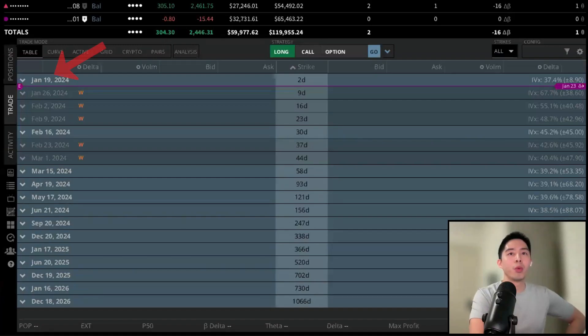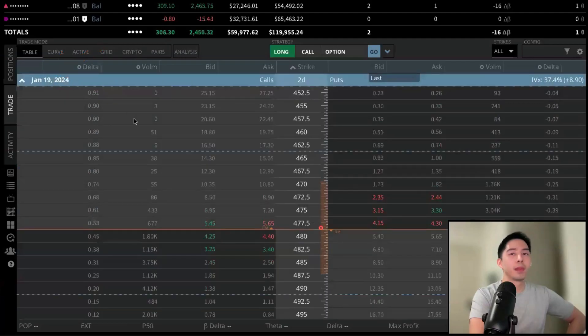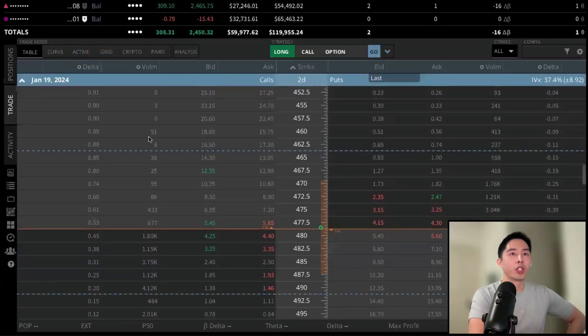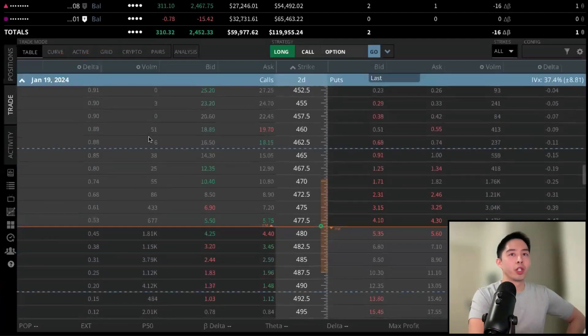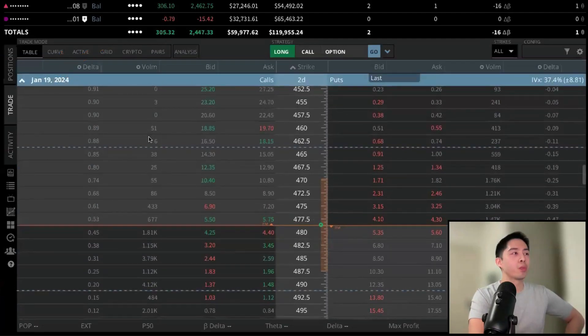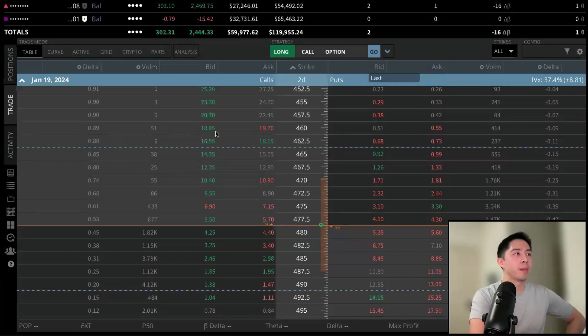Once you determine which expiration you want to trade, just left-click on it and it will expand all the different strikes. Calls will be on the left side, puts will be on the right side, and you'll see all the premiums of the various contracts in the bid and ask columns.